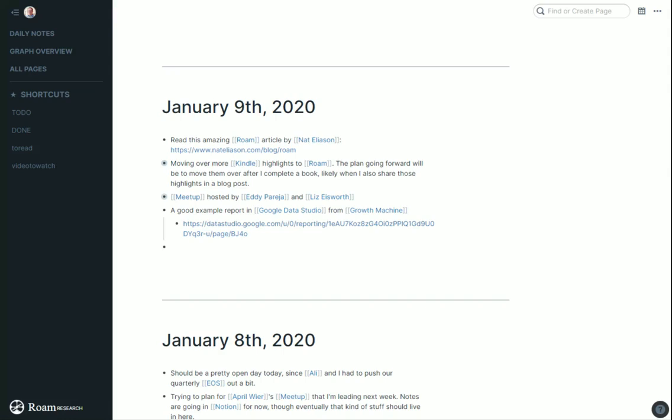Roam Research is a new tool I've been using that I'm really liking. They call it a note-taking tool for networked thought. What that means is as you're taking notes, you can put things in these double brackets, kind of like you see in Wikipedia, and it links to that new page. It creates a page as you type and links to that page, but also links back from that page.